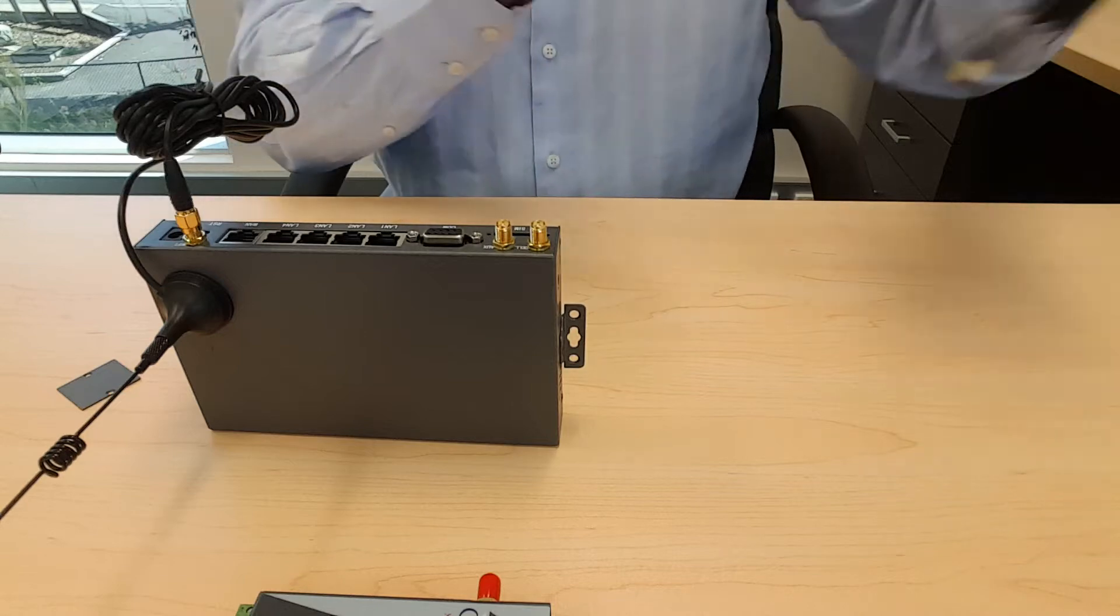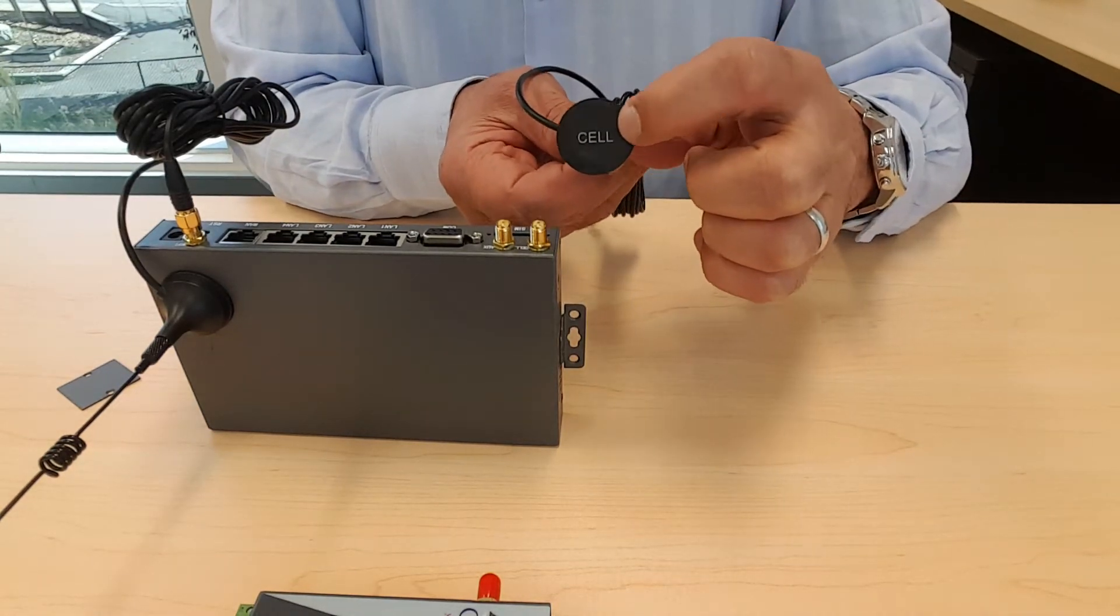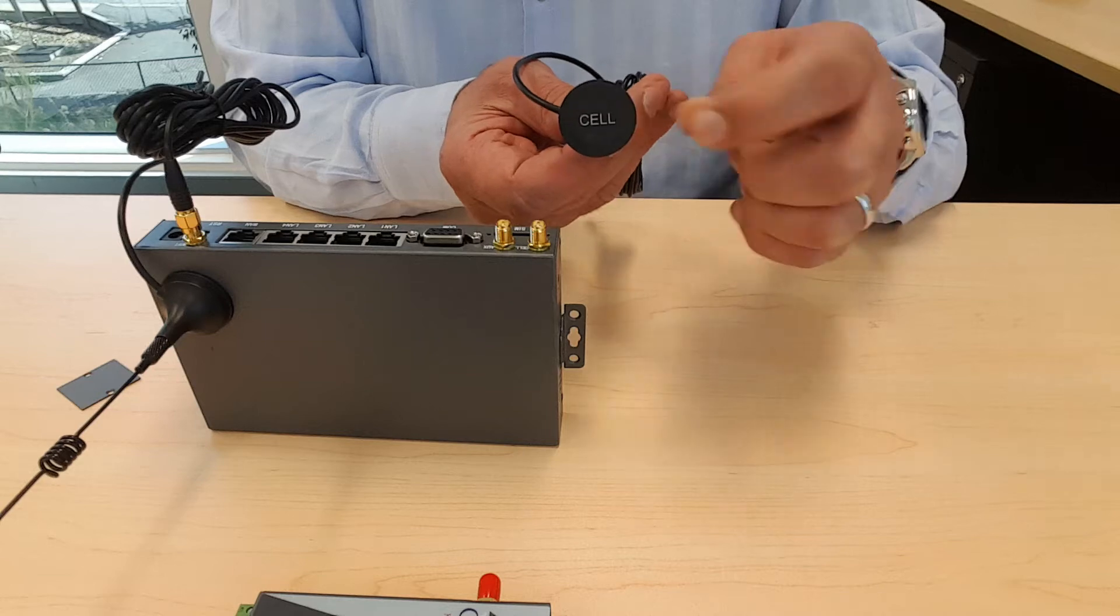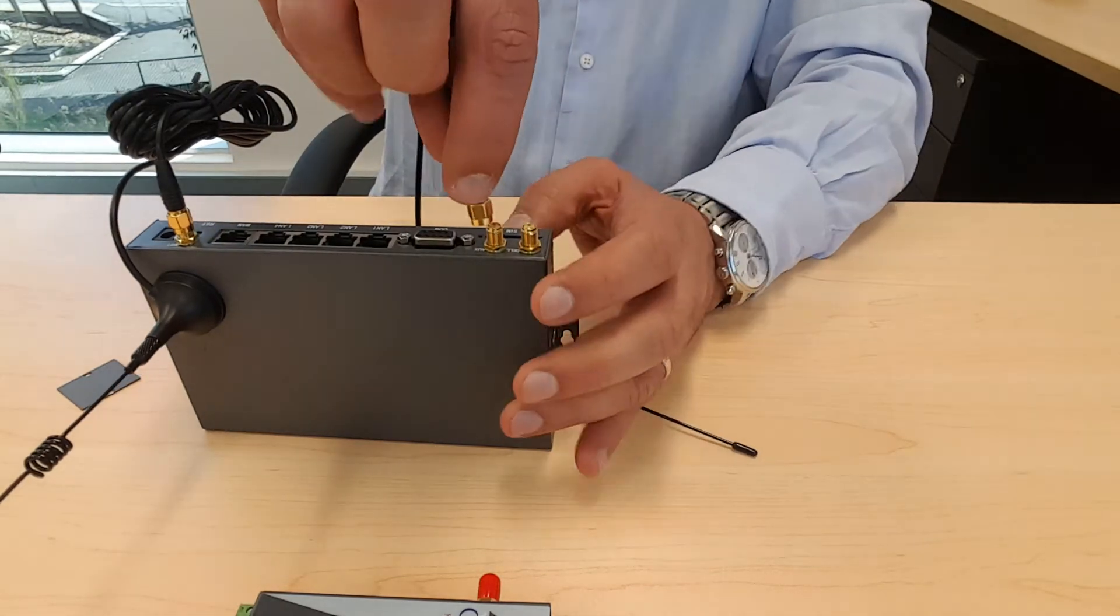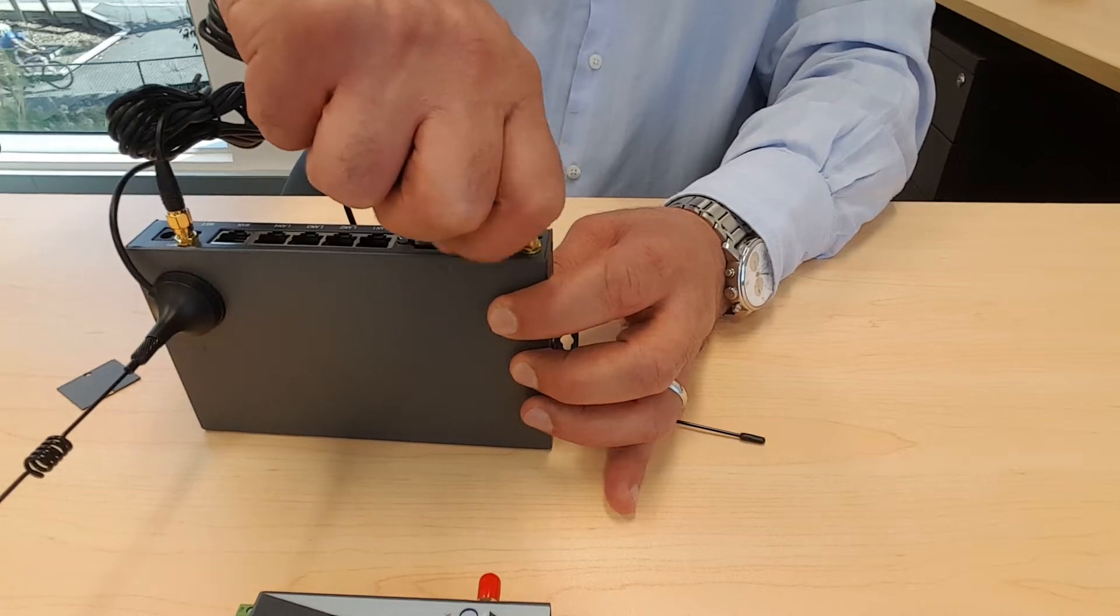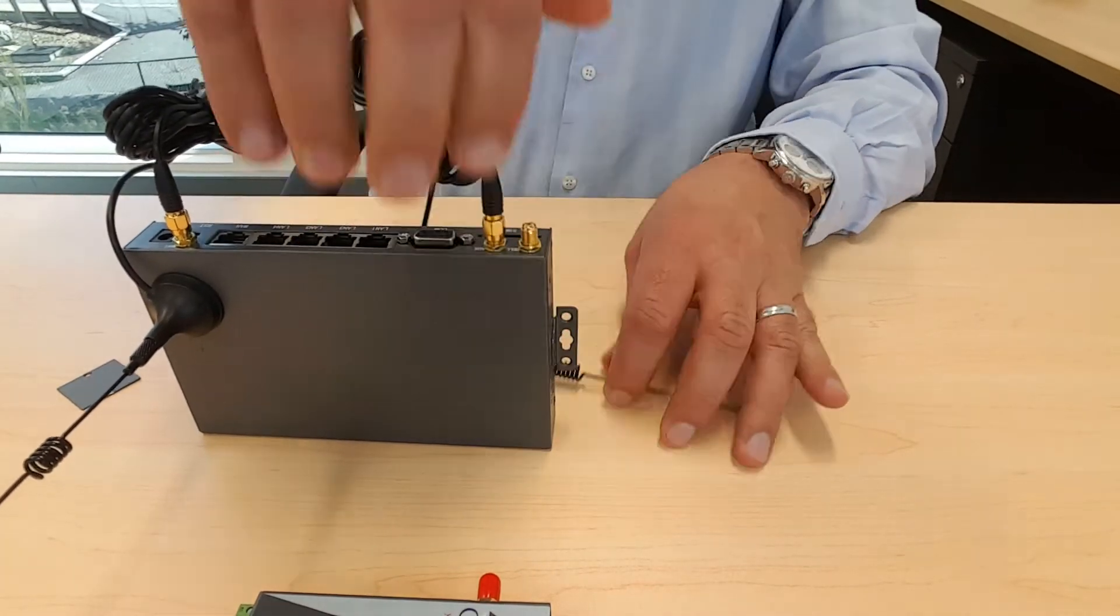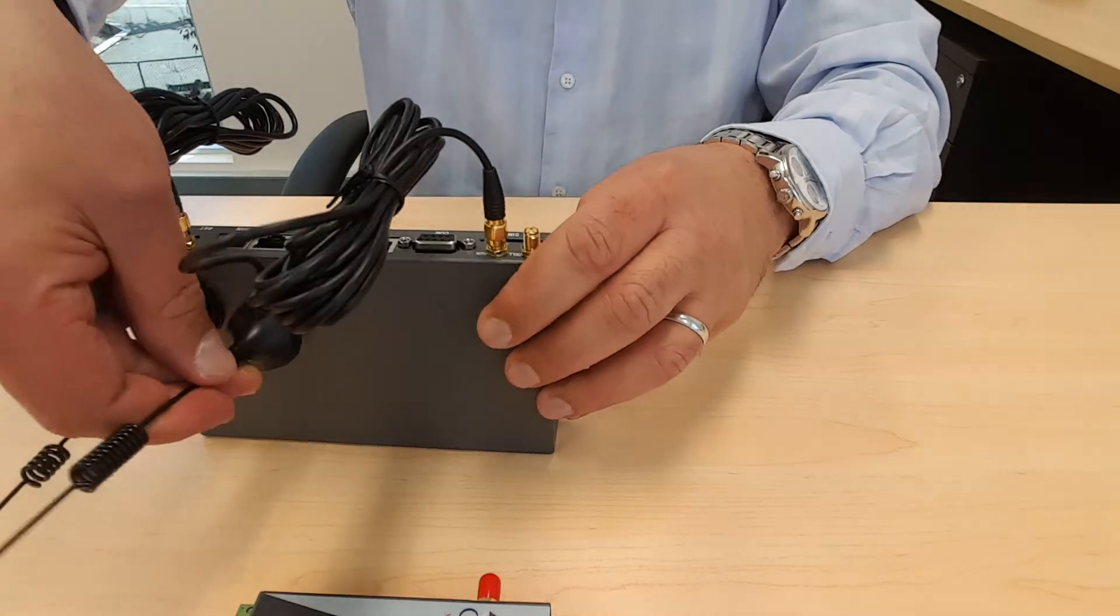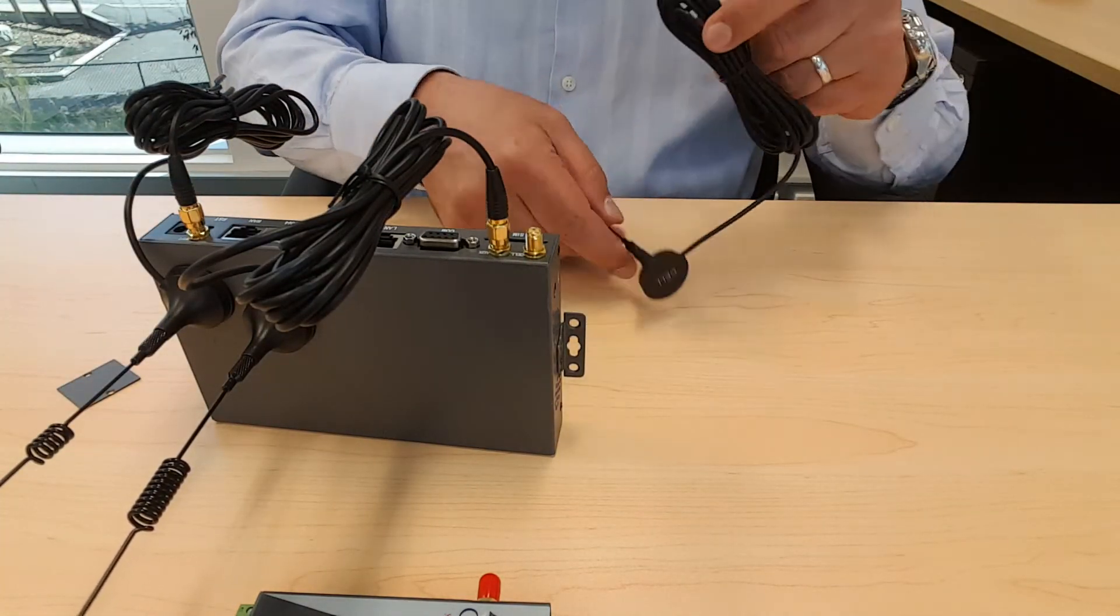Here we have the cellular antenna. It says cell on the magnetic base. And we have two of them.